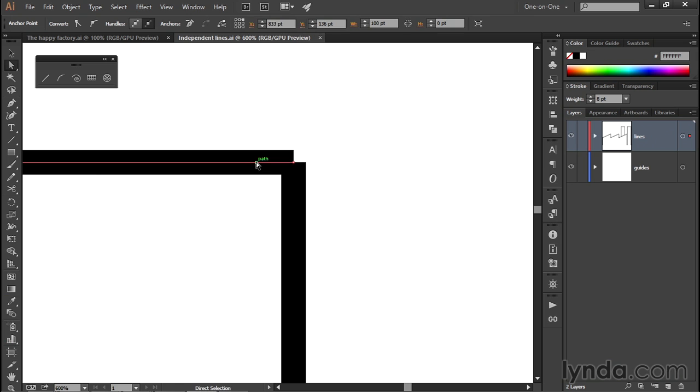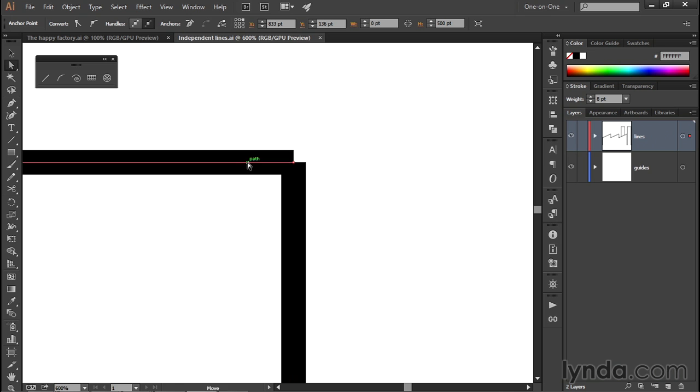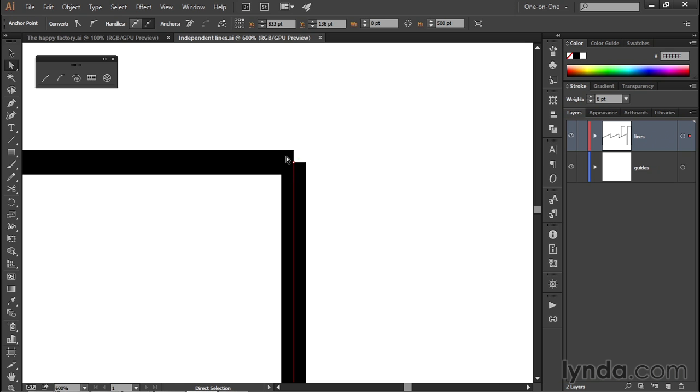And that's because these two lines right here represent what are known as independent paths inside of Illustrator. So in other words, this line segment right here does not continue into this one. What we need to do in order to continue them and end up with a nice sharp corner is join the paths.